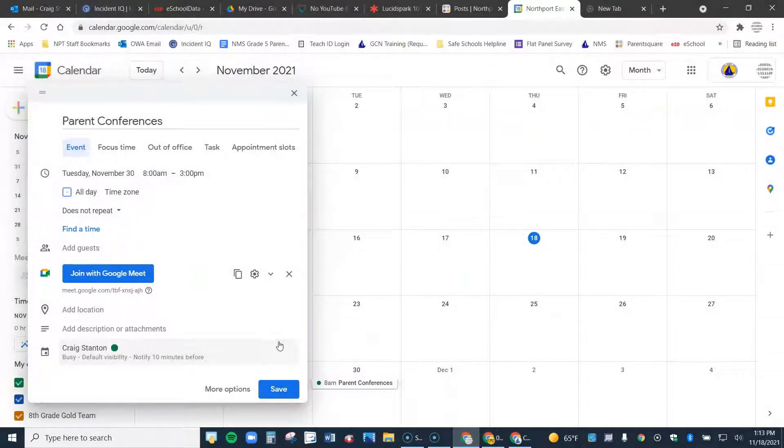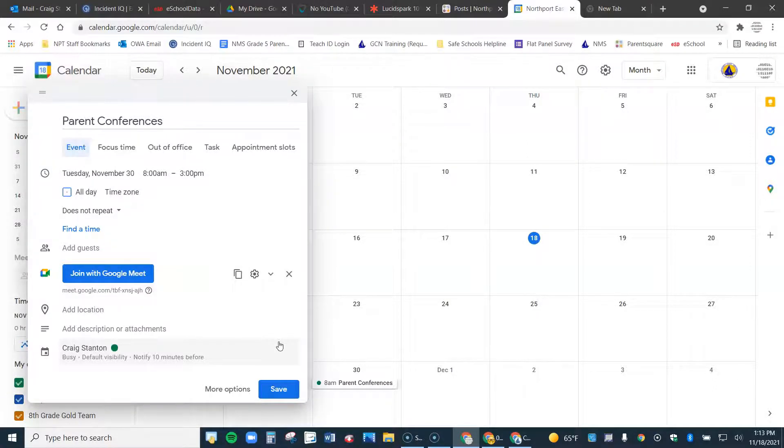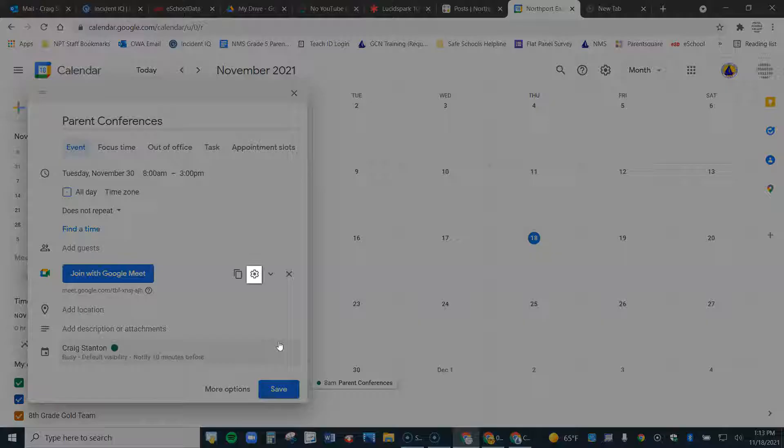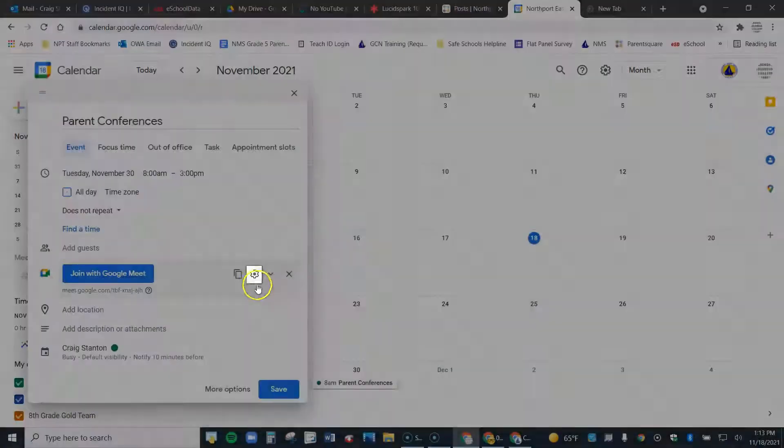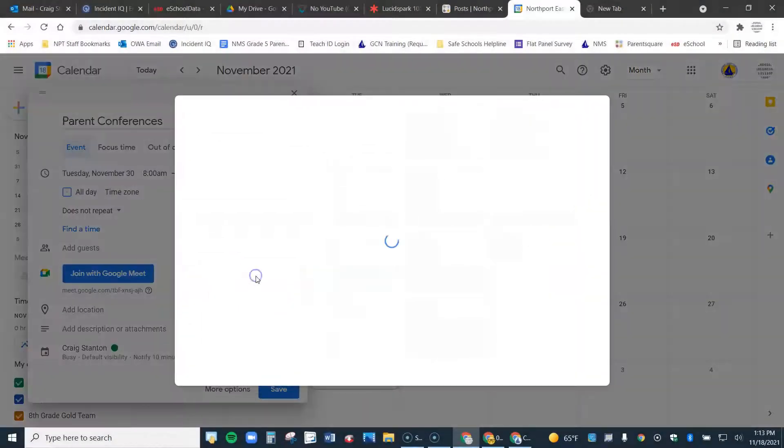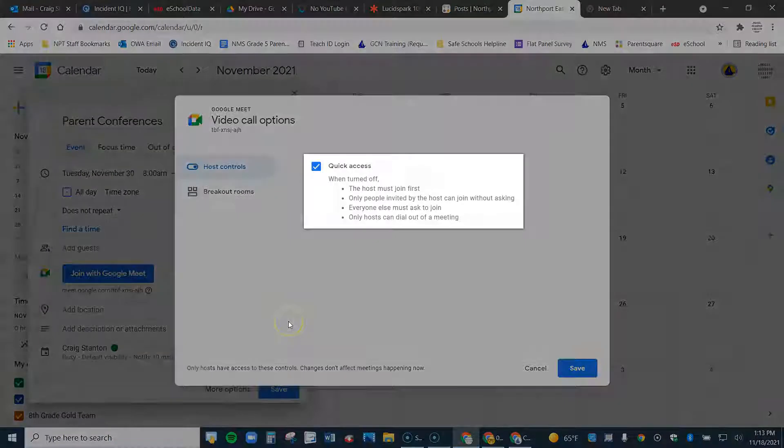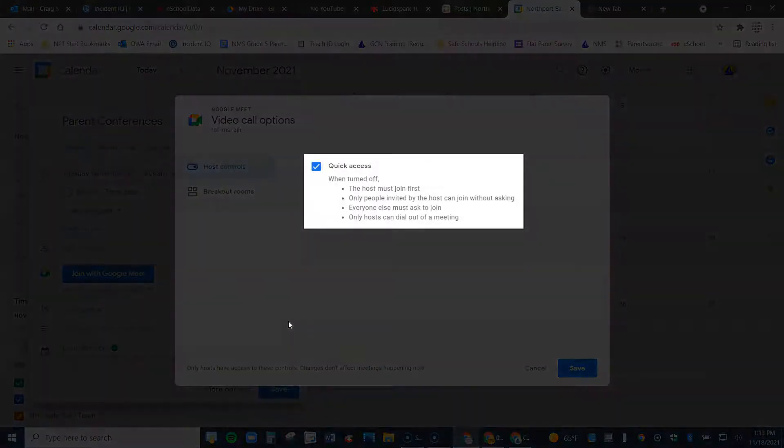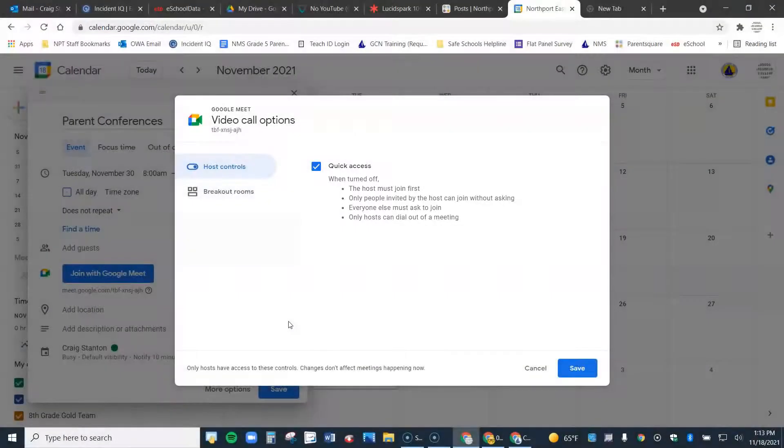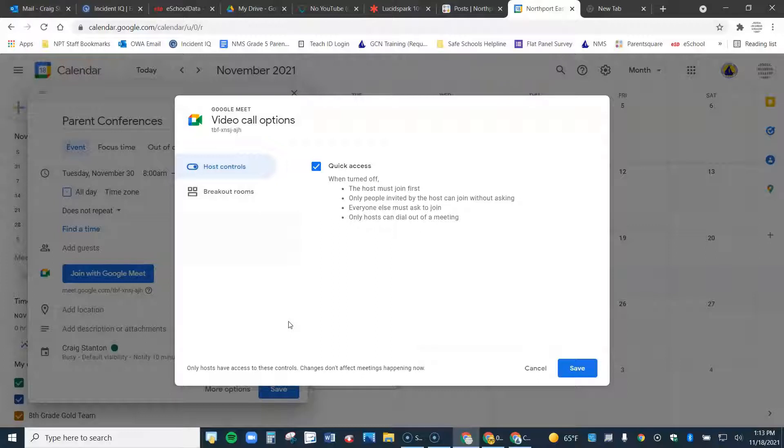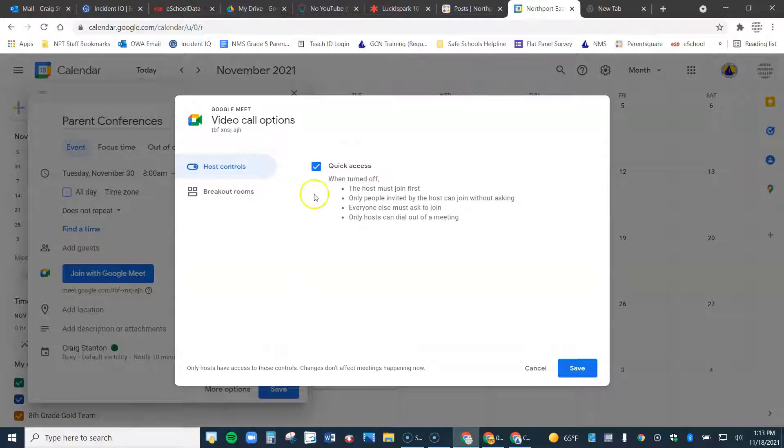Before I do that, one other thing, I want to turn off something called Quick Access. So I'm going to come to this gear here. Go ahead and click on that. And I'm going to deselect Quick Access. By doing that, it gives me a little more control and allows me to admit the parents when I'm ready, rather than have them join automatically. So go ahead and deselect that and click Save.